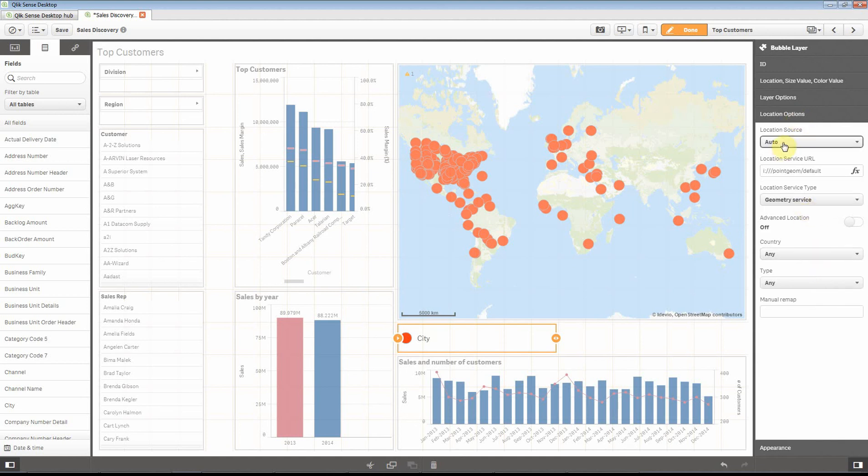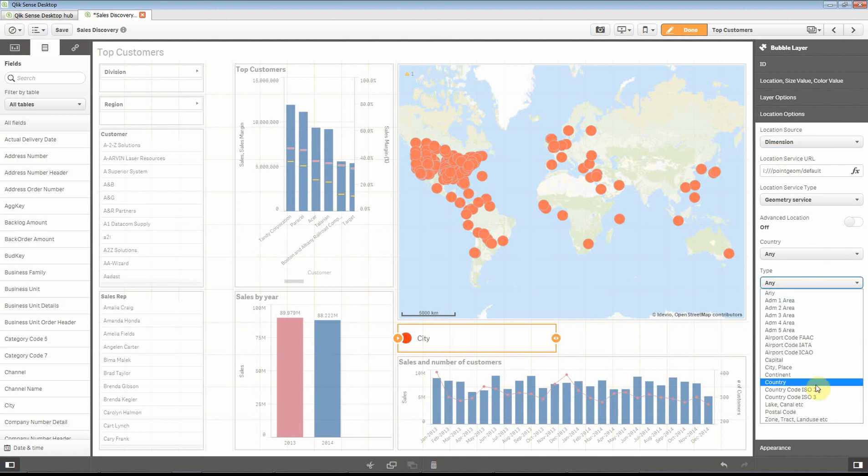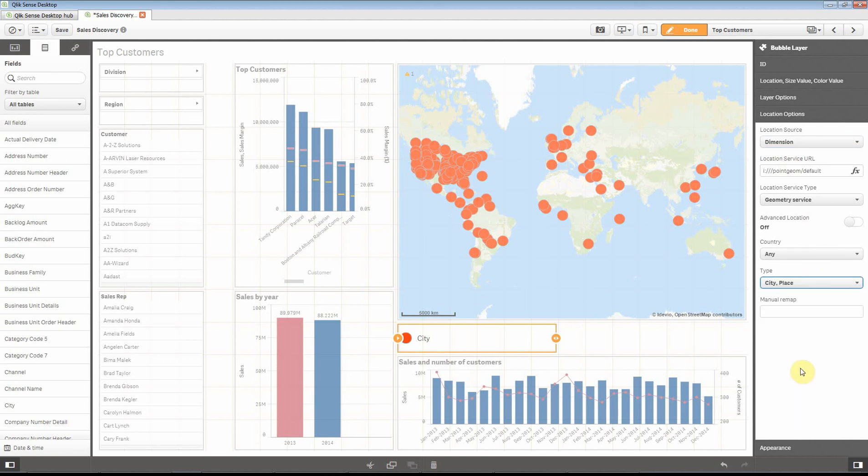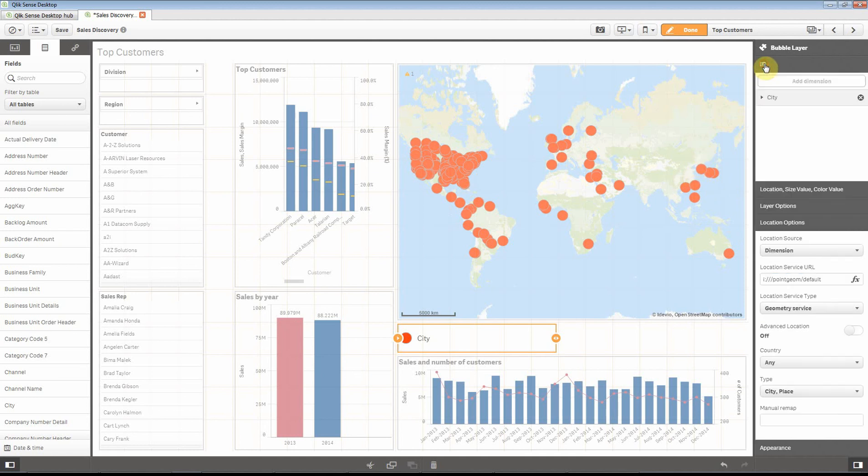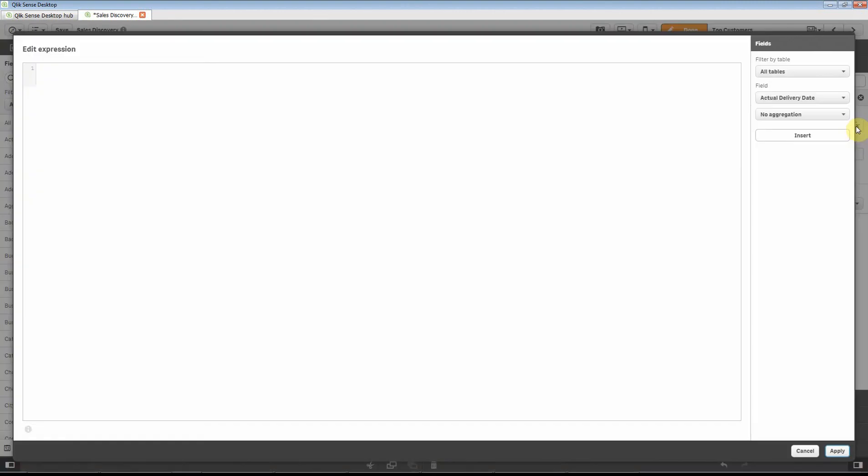Let's improve a bit on that. We're going to tell it that we have cities in our dimension. However, there are cities with the same name in different places, so we're going to give it some more information to improve the accuracy of geocoding here.